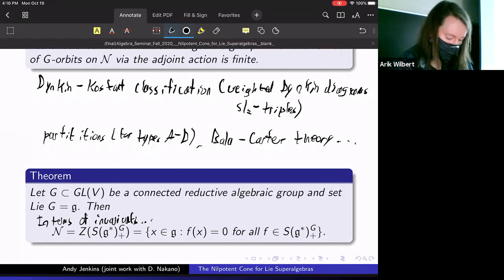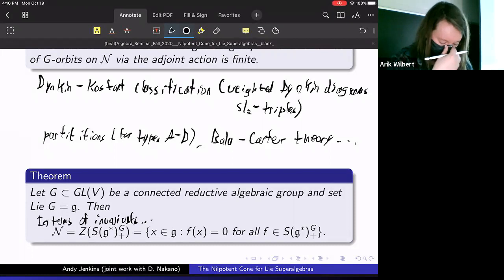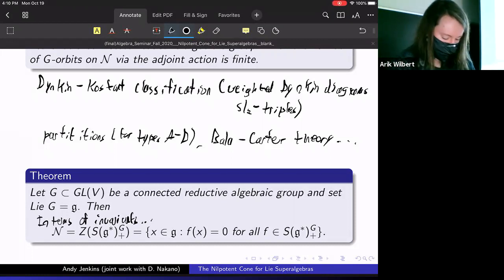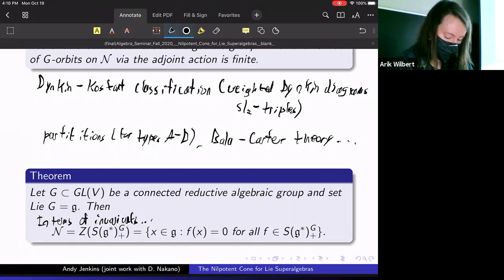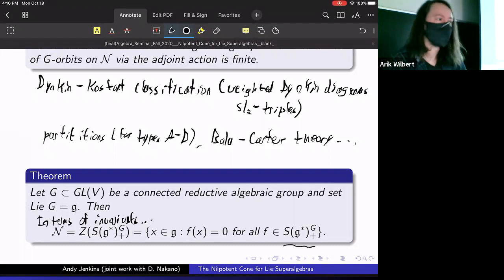More explicitly, the nilpotent cone consists of elements that evaluate to zero for every polynomial in this invariant algebra.